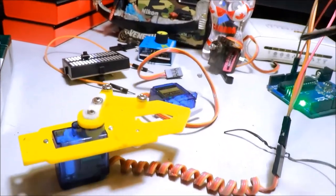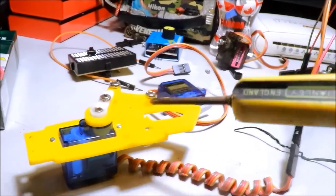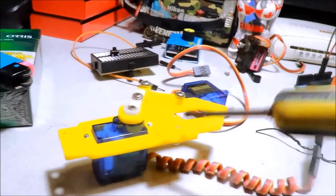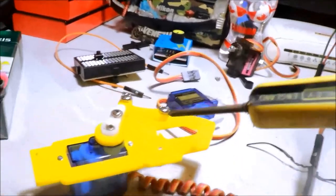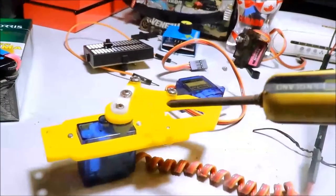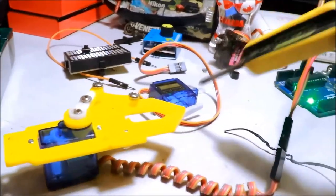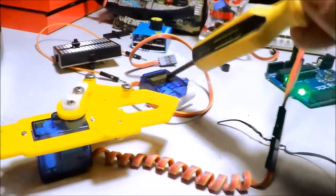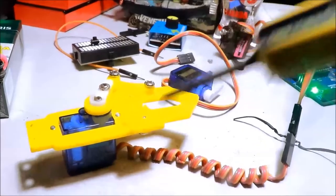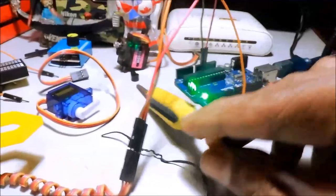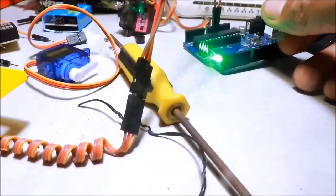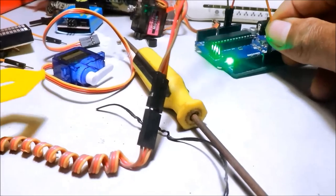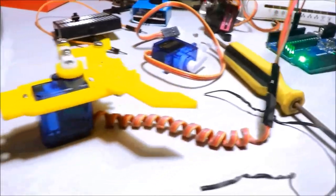Ito. In-adjust ko na siya sa 40 degrees. So, pinalitan na natin ang robot arm. Yung ating servo motor. Robot arm gripper na yan. Connect na natin. Ayun.